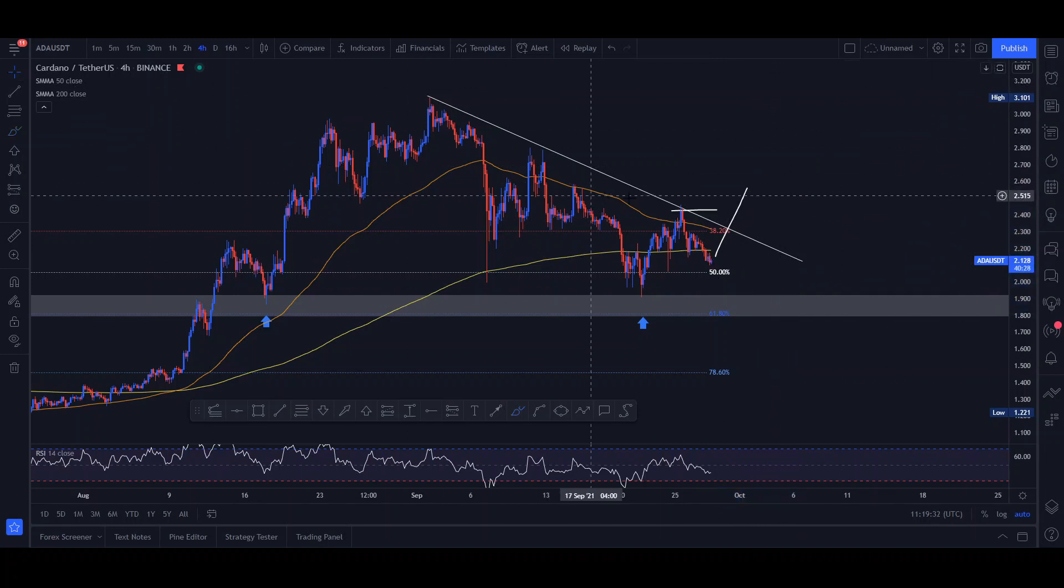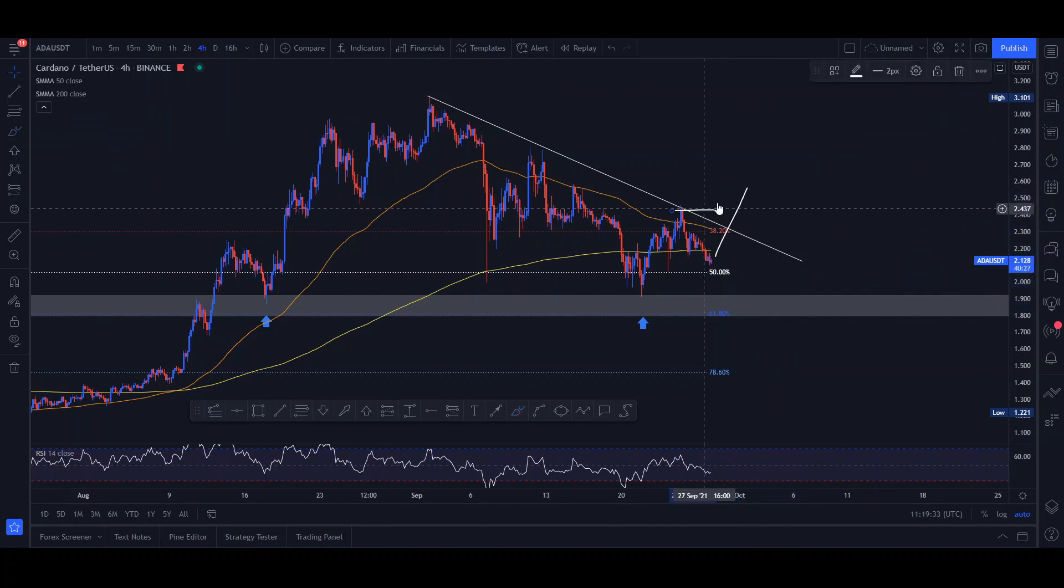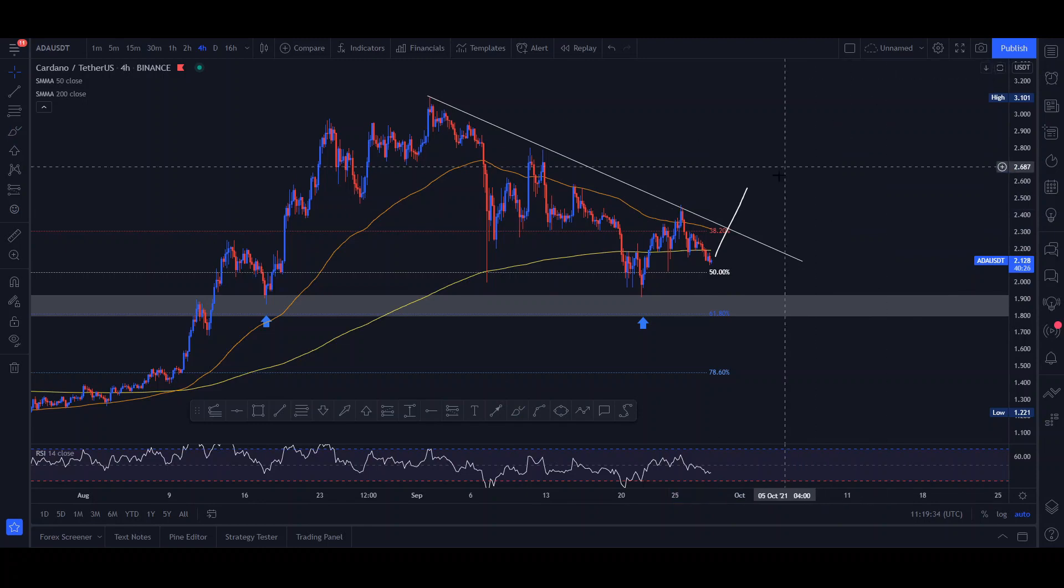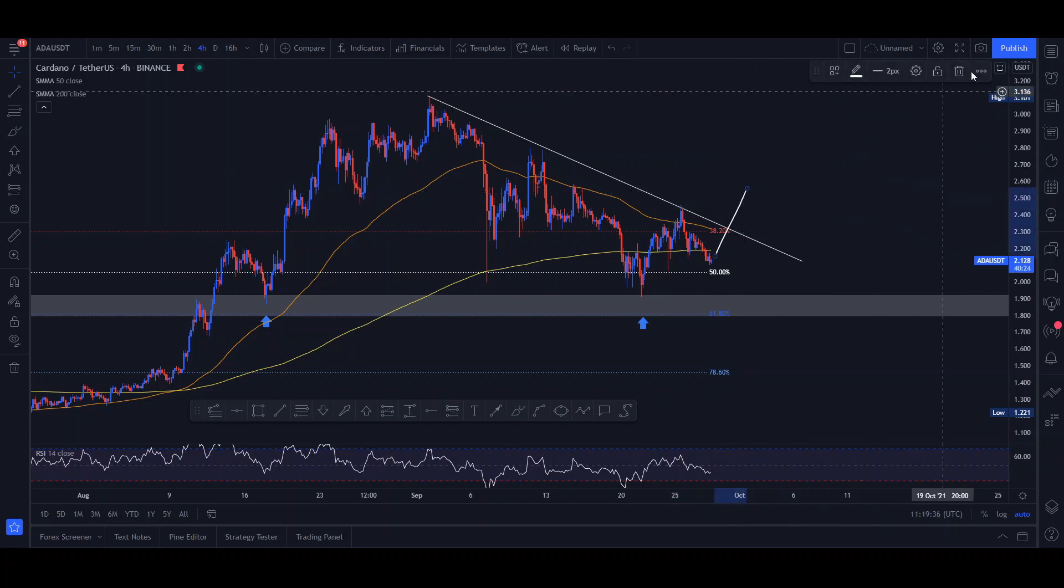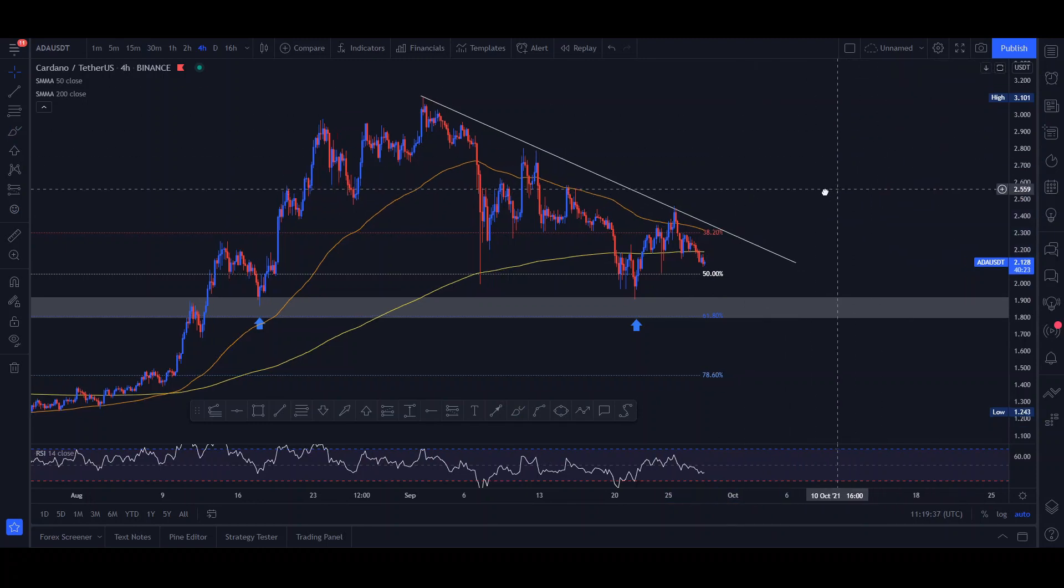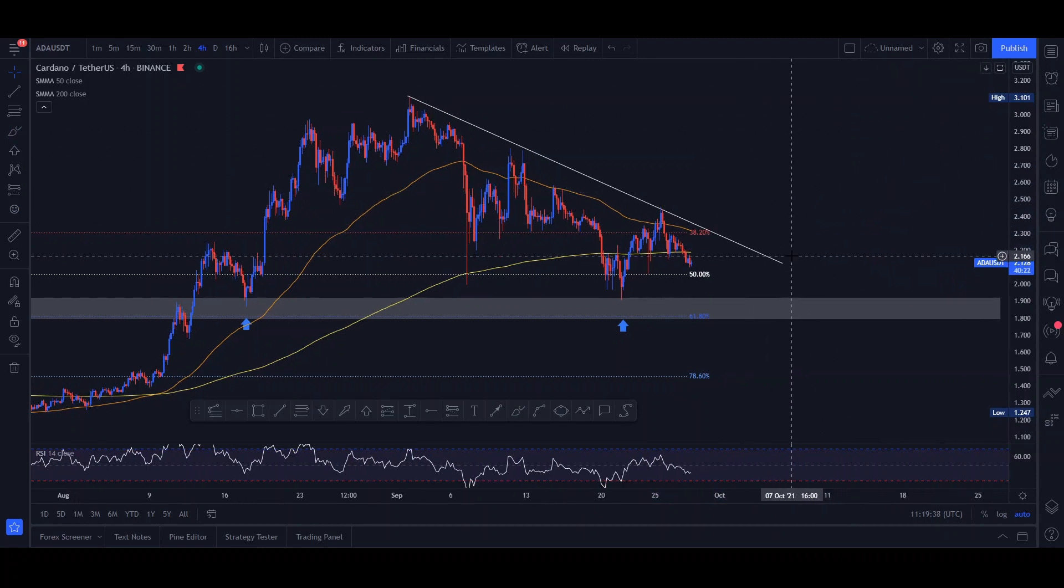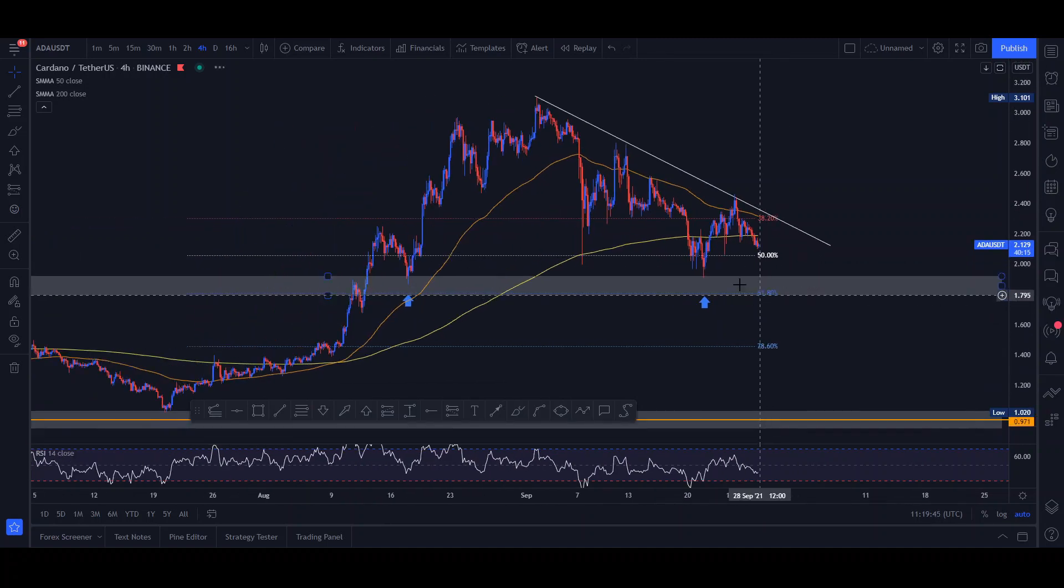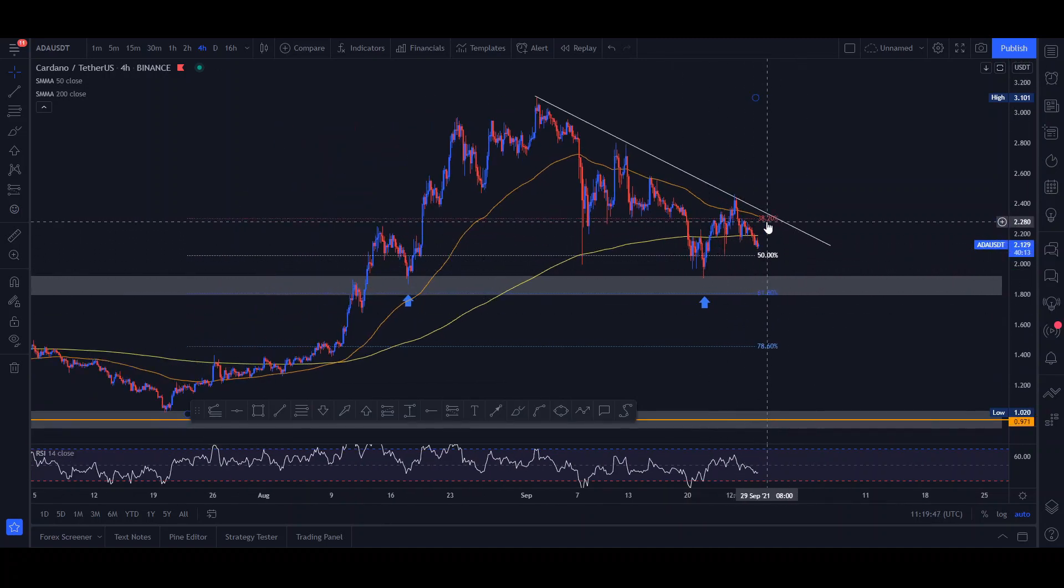So basically, I think we're very close to moving bullish once again. But at this point, we are just static and I don't think any action, especially for short-term trading, should be taken. But for long-term investors, I do believe that this price is still a discount for this coin for the huge potential they have for the future.